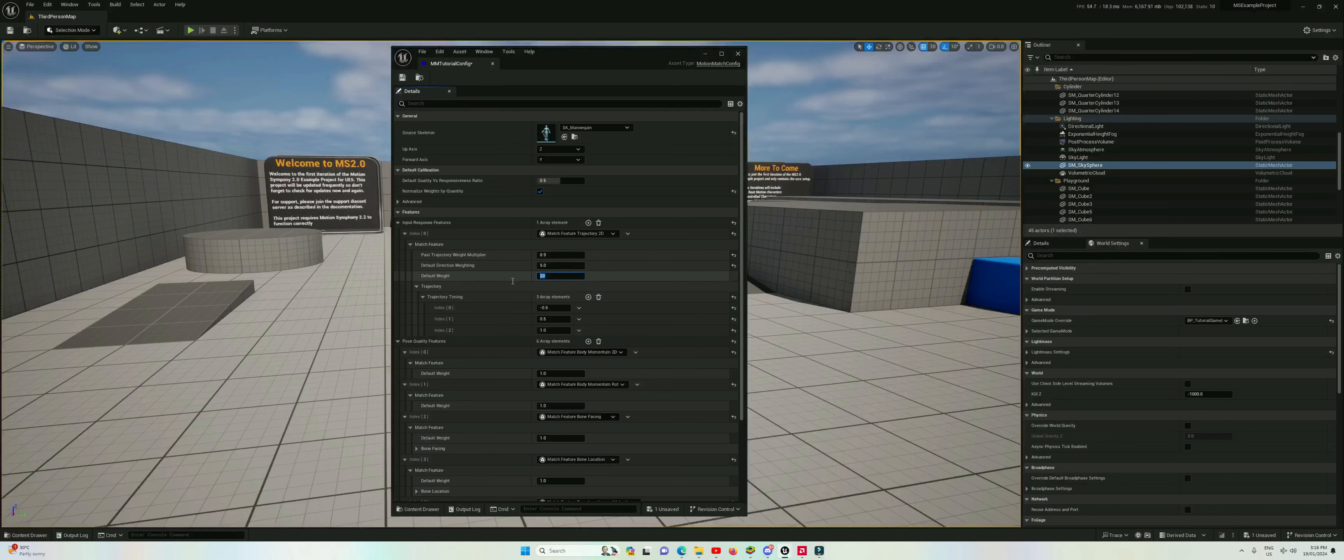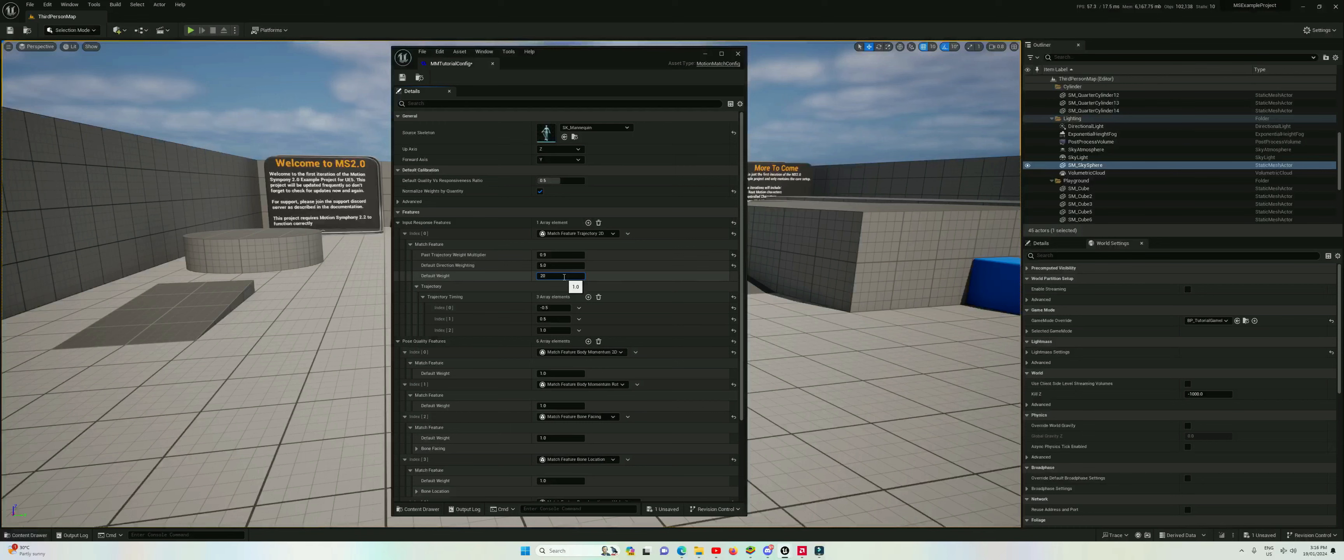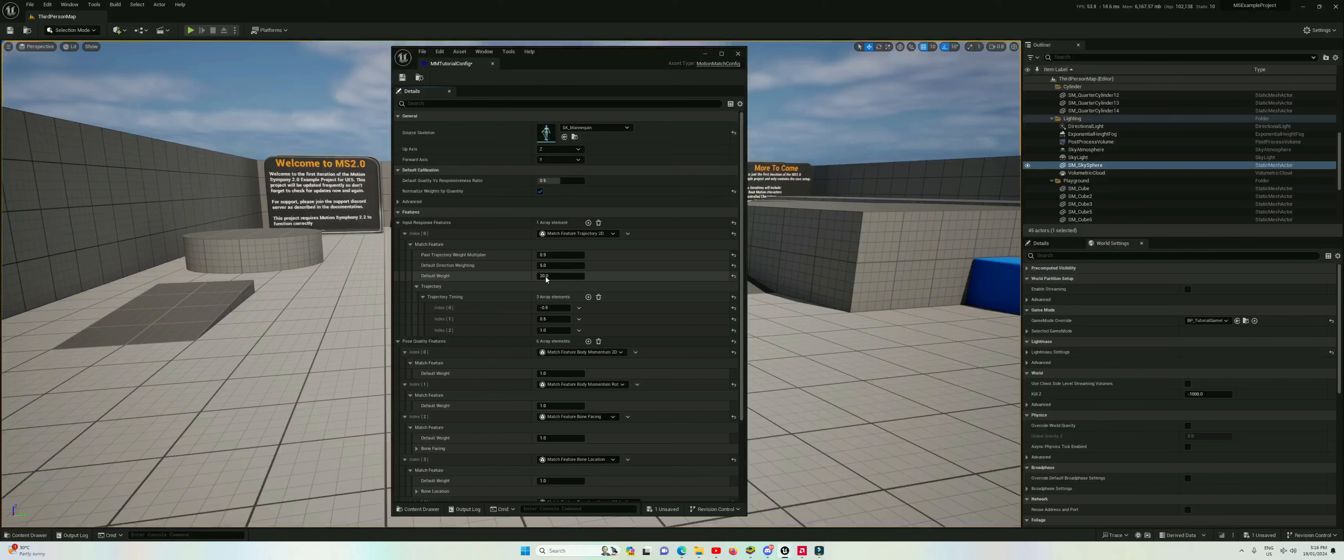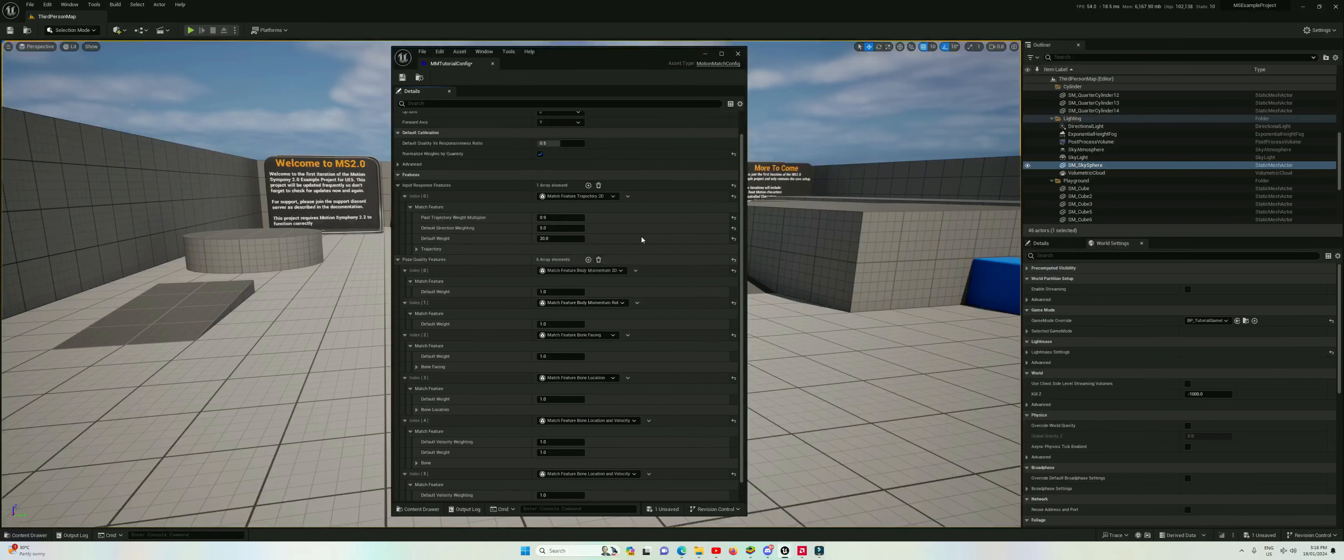So this is the weight for the positions of the trajectory nodes. This might seem like incredible weight, like 20 times the weight, however it makes sense because we want responsiveness above all else. If the character doesn't go where we go, we're just watching a mocap clip, we're not actually controlling it. So generally very high on the trajectory positions here.